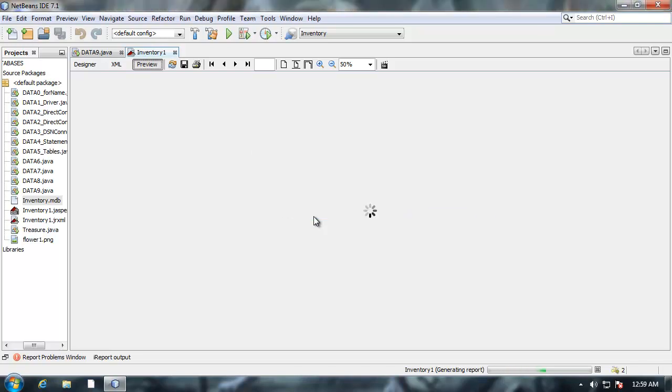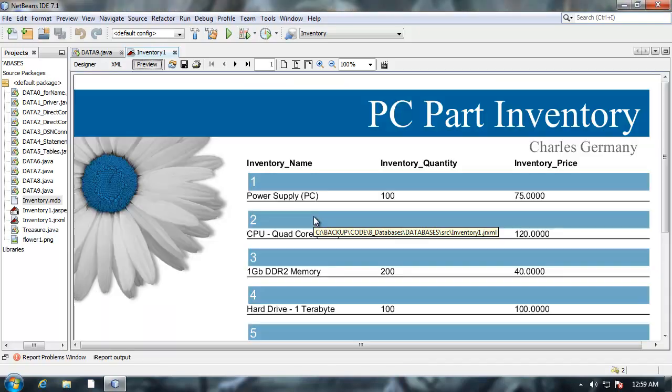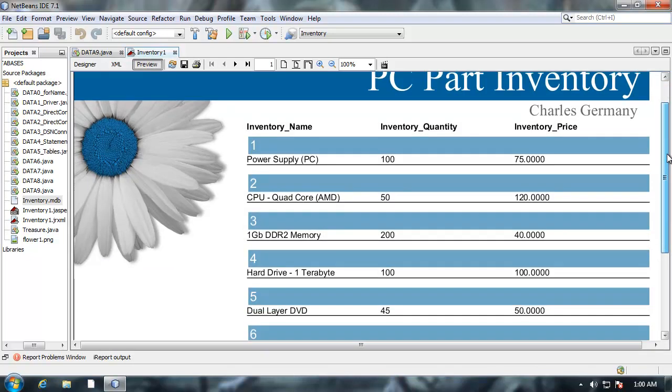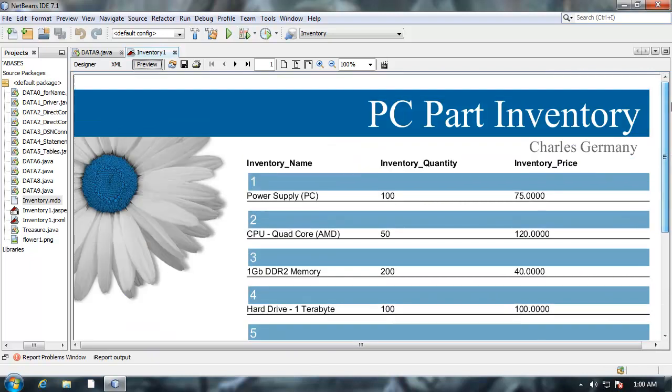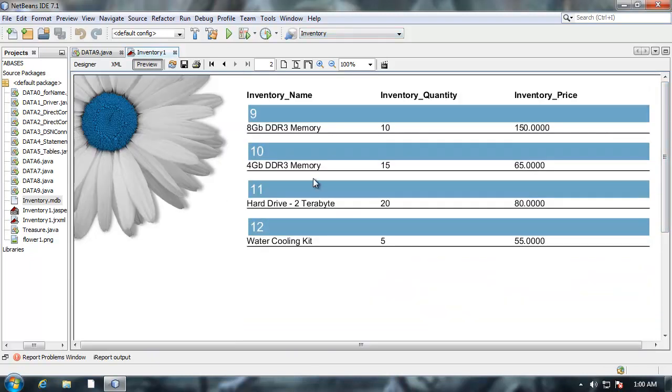I have to authenticate with the database. Here's my report. PC Part Inventory, Charles Germany. Then I'll go to the next page. And there's all twelve records.